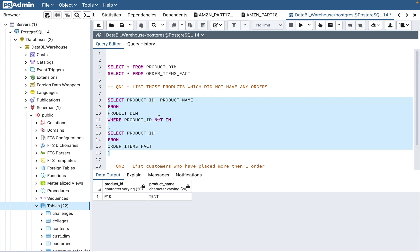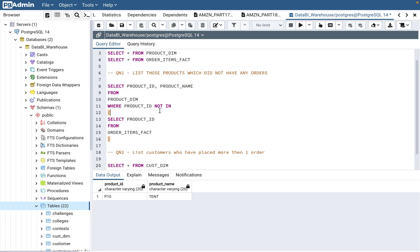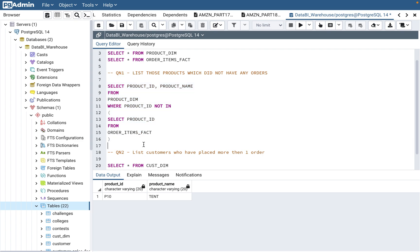There we have it — p10 is the answer we were looking for. The concepts covered here are NOT IN and the subquery. This kind of question is very common, so please practice it. Once you frame it in your mind and look at the data, it's not that complex — just understand what is being asked and practice it.